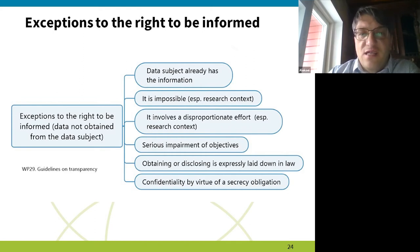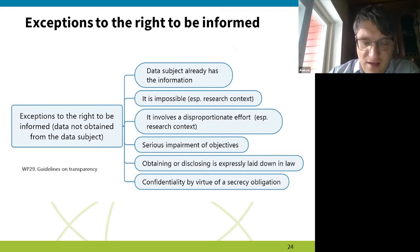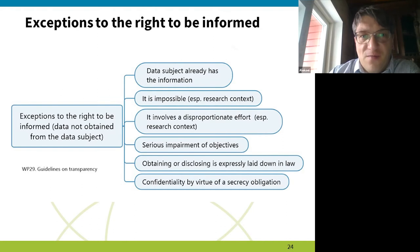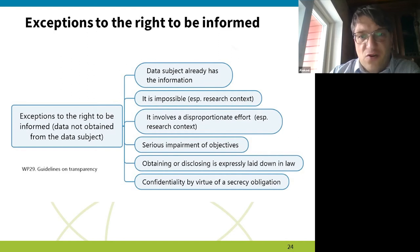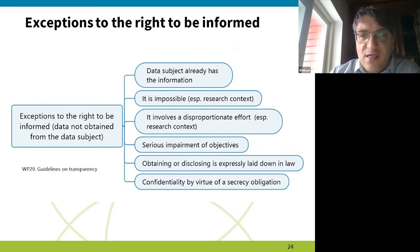The first case is that it's impossible — especially in a research context — but this impossibility should be interpreted restrictively. It isn't that it's merely inconvenient. We have a saying in Estonia: you cannot be a little bit pregnant — you either are or you aren't. The same applies to impossibility: whether you can provide information or you cannot. As another ground, researchers might use disproportionate effort, because nothing is truly impossible if you dedicate enough effort.